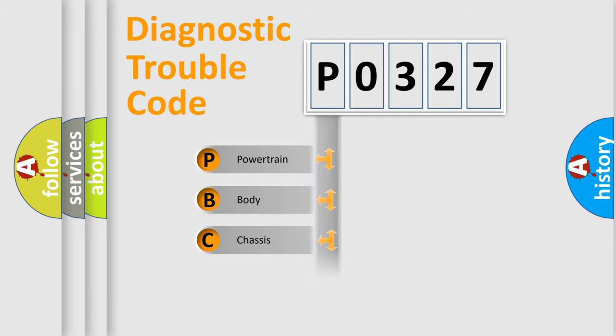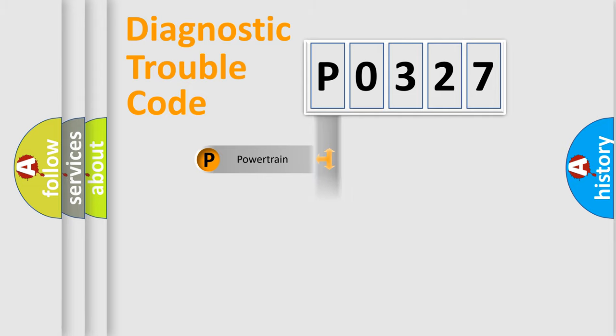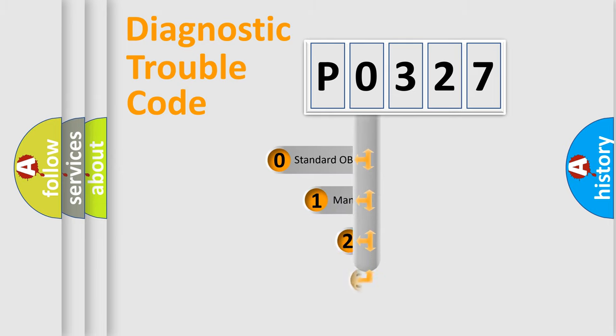Powertrain, body, chassis, network. This distribution is defined in the first character code.